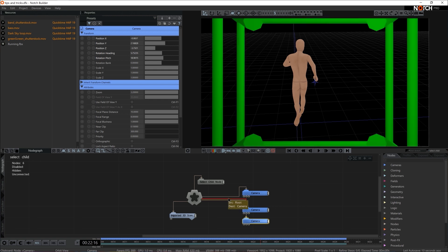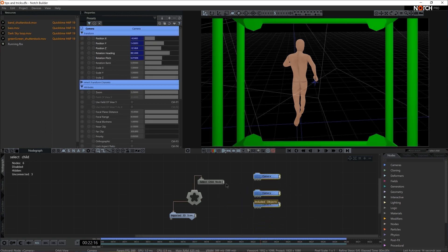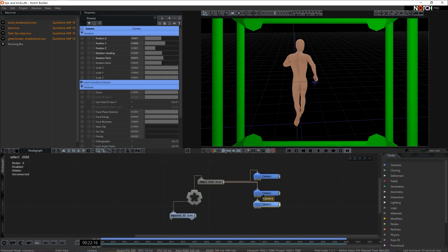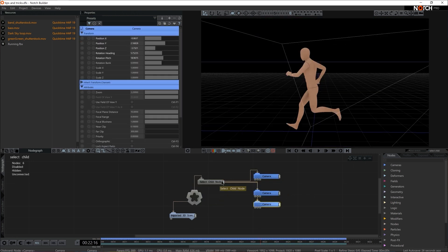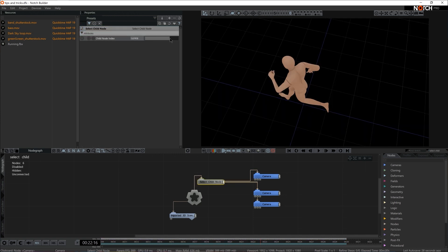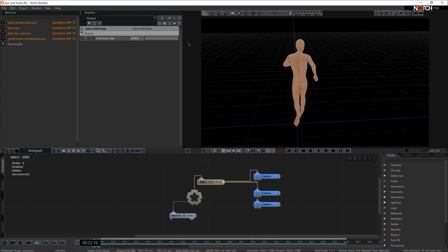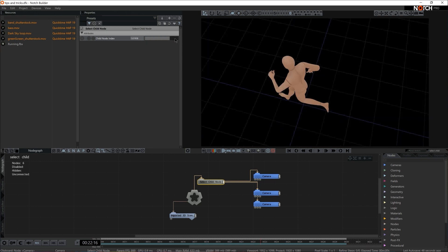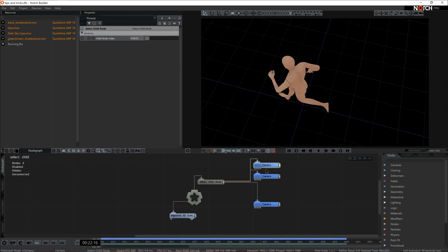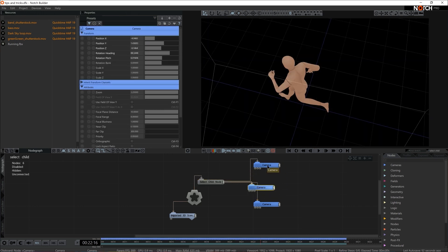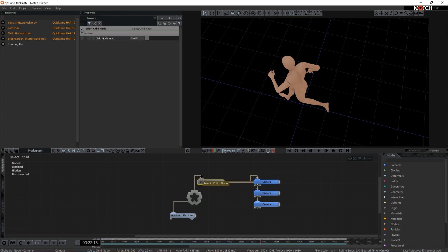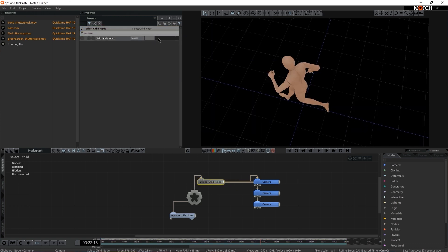So now I have three cameras. I'm going to disconnect them all from the root and connect them all via Select Child node. And if I hit zero now to make sure that I'm actually looking through rendering cameras, all of a sudden as I slide the slider, I'm swapping the camera one, two, and three. Now notice that Select Child node index is calculating from zero, so your first camera is always zero. And stacking order is very important here. So if you restack those cameras, all of a sudden the index order changes as well.